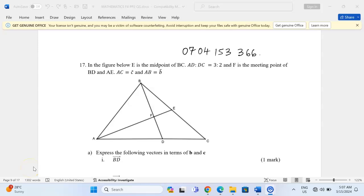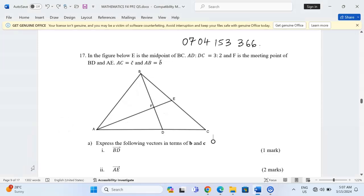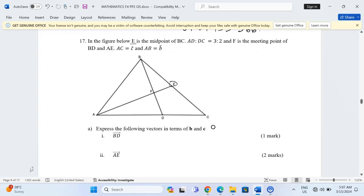Thank you for joining this lesson. We're going to discuss Vector 2, Number 17. We are told that in the figure below, E is the midpoint of BC. AD is to DC is equal to 3 is to 2, so the ratio AD to DC is 3 to 2.